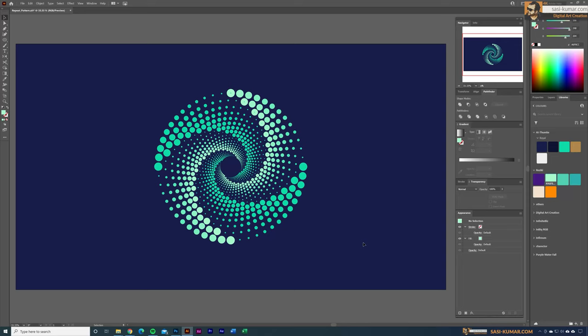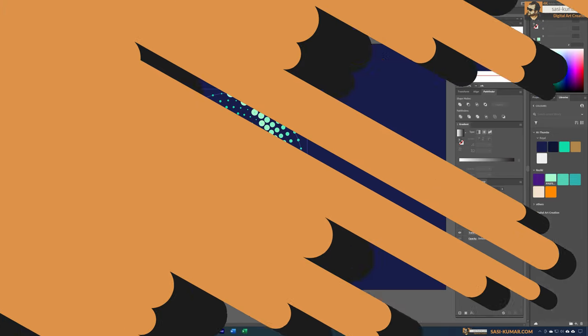Welcome back guys, welcome back to my channel. Today in this short tip I will show you how to create this type of spiral shapes in Adobe Illustrator. Let's get started.